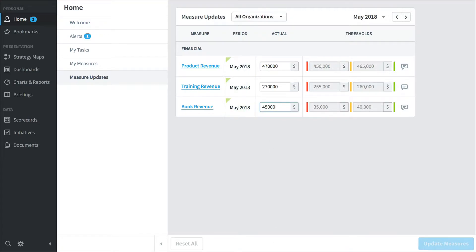So that's if I'm a typical employee. I'll spend a lot of time in the home section just keeping an eye on the things that I'm responsible for.